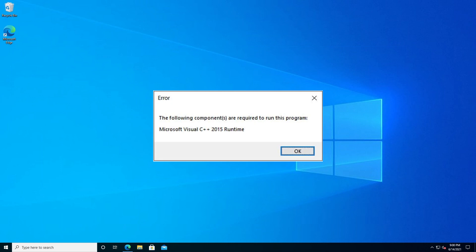For example, if you try to run or install a program and you're getting this error message stating the following components are required to run this program, and it requires you to install Microsoft Visual C++ 2015 runtime.